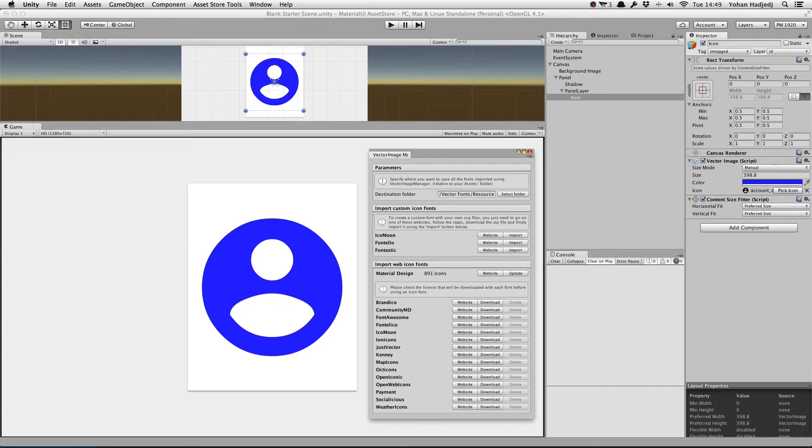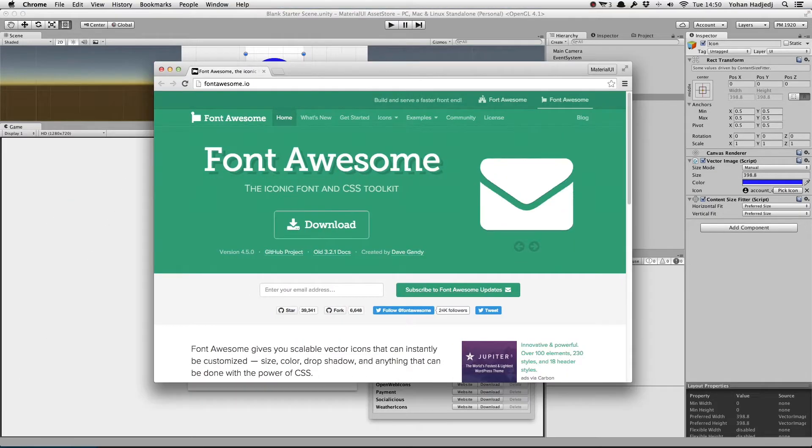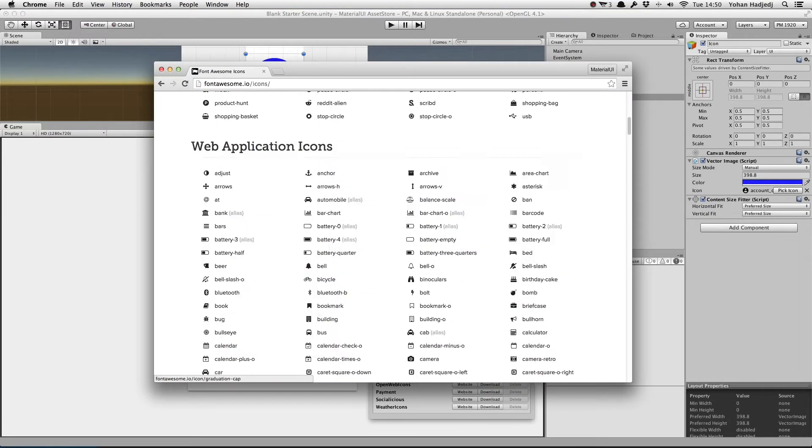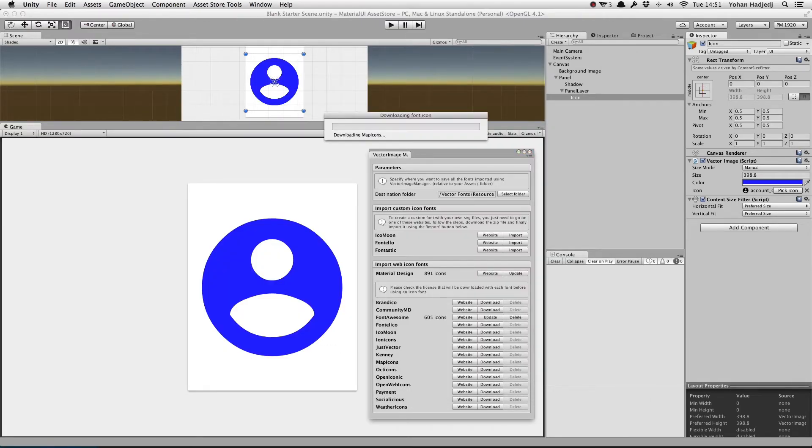Here, you'll see the list of icon sets available to download. For each icon set, you can click the Website button to see the icons and other information. If you want an icon set, simply press Download, and now it's in your project.